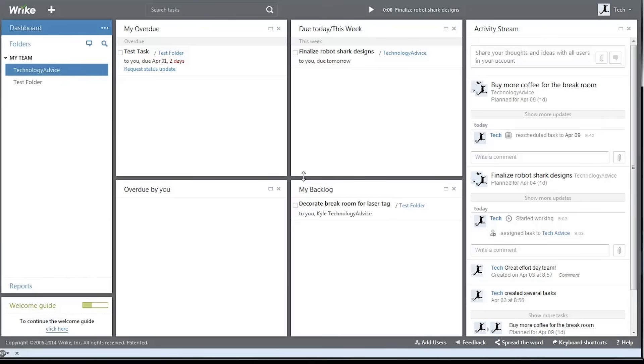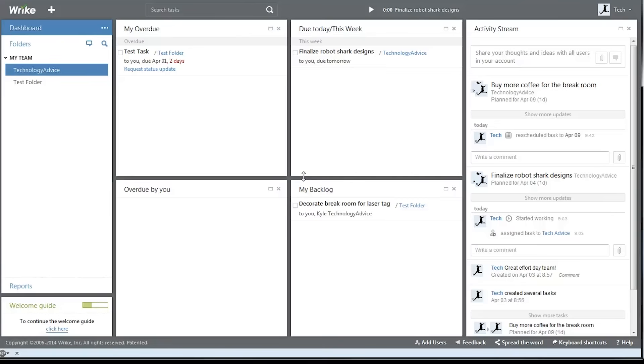Wrike is an entirely cloud-based project management tool that's designed to simplify communication between co-workers. Here's their online interface which we'll show you around.